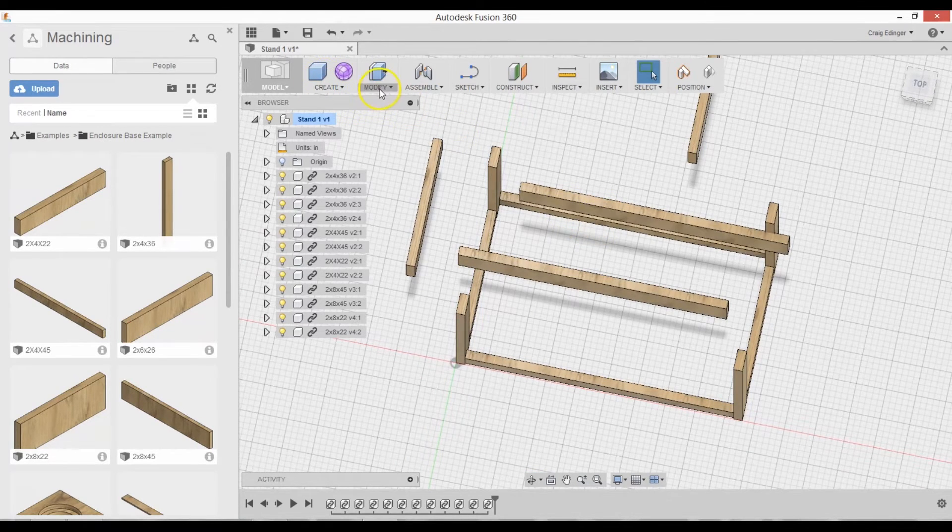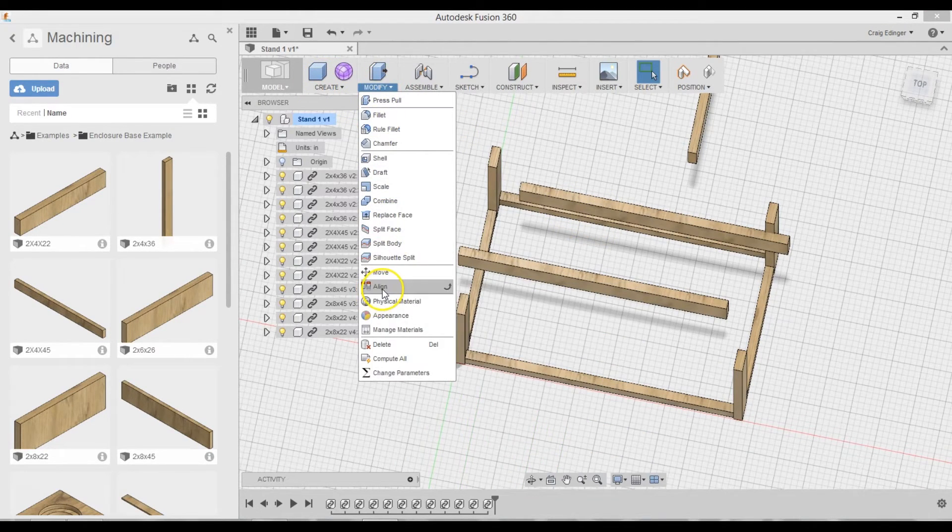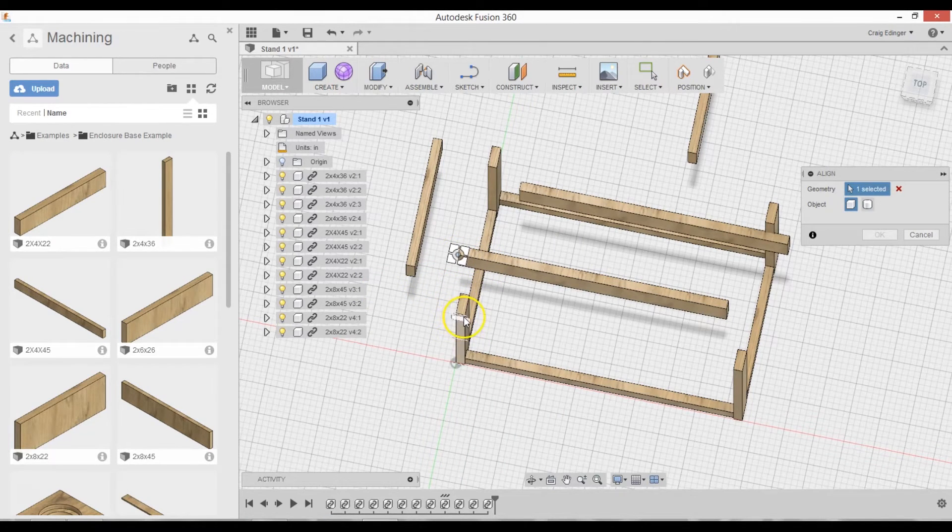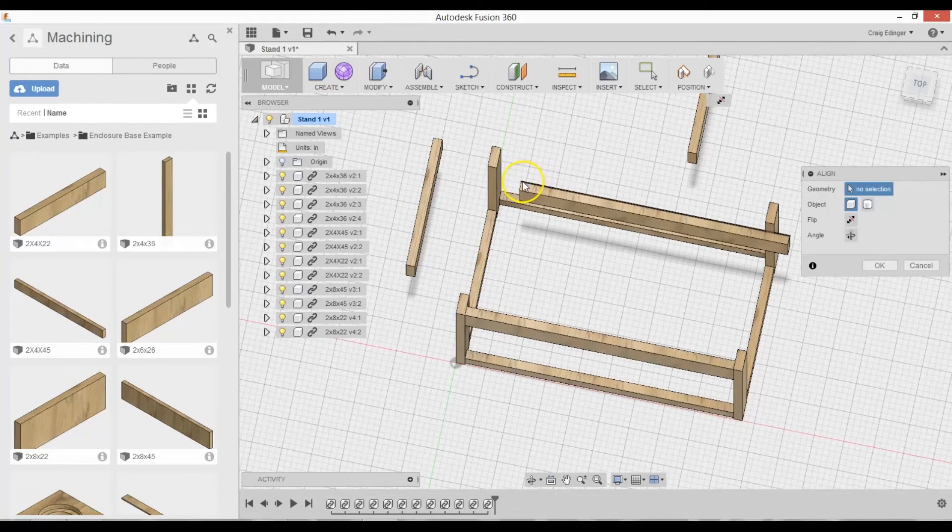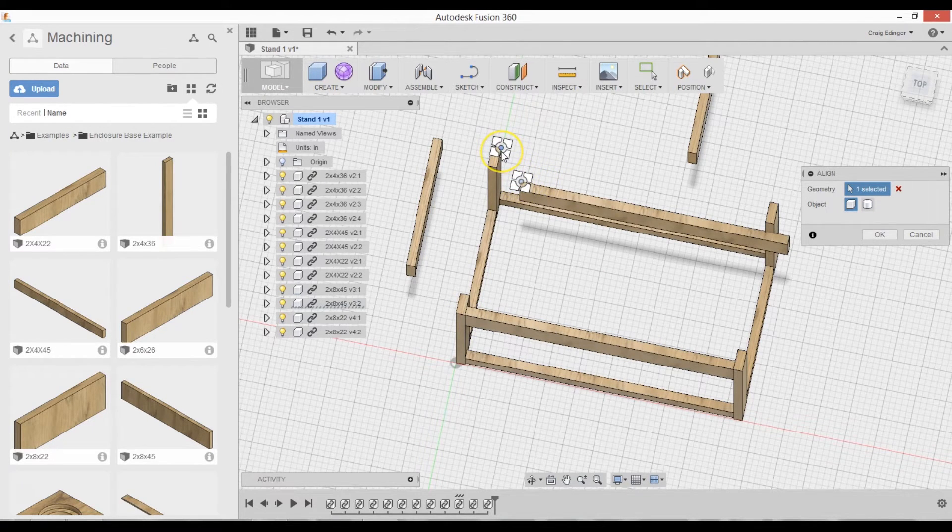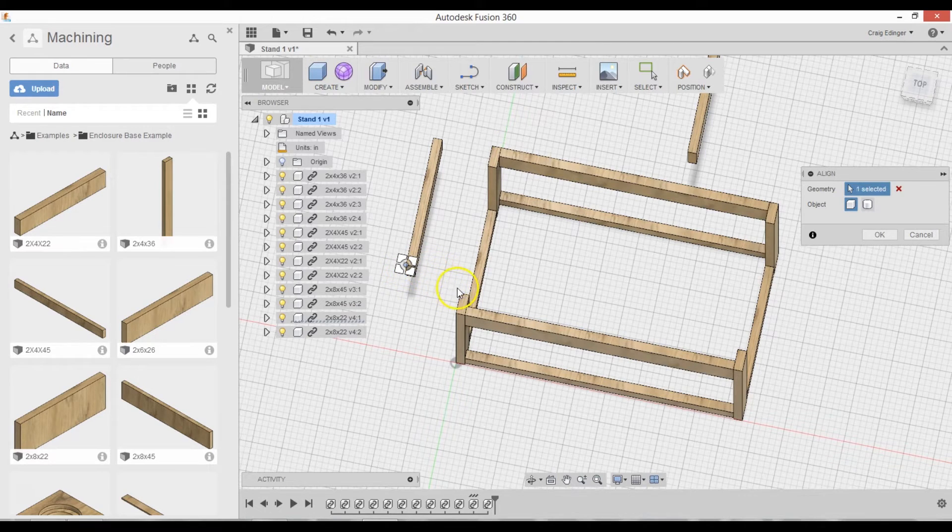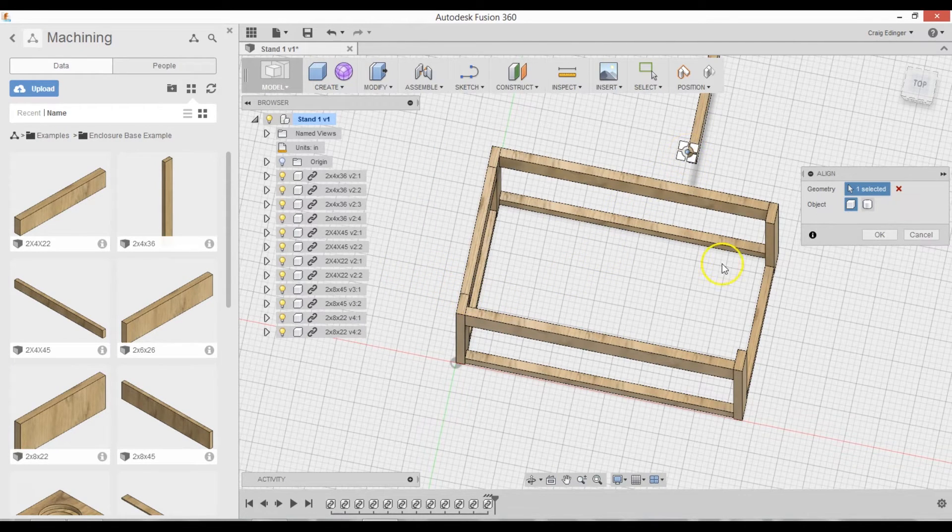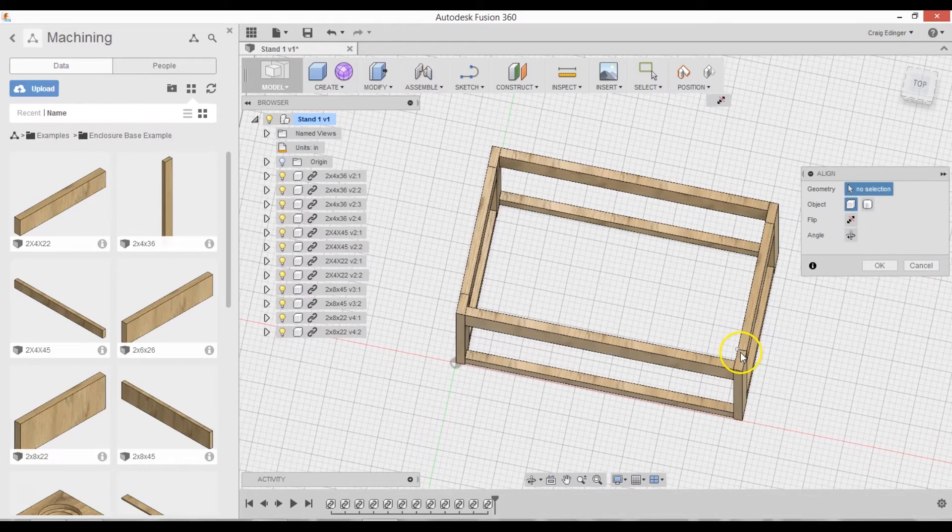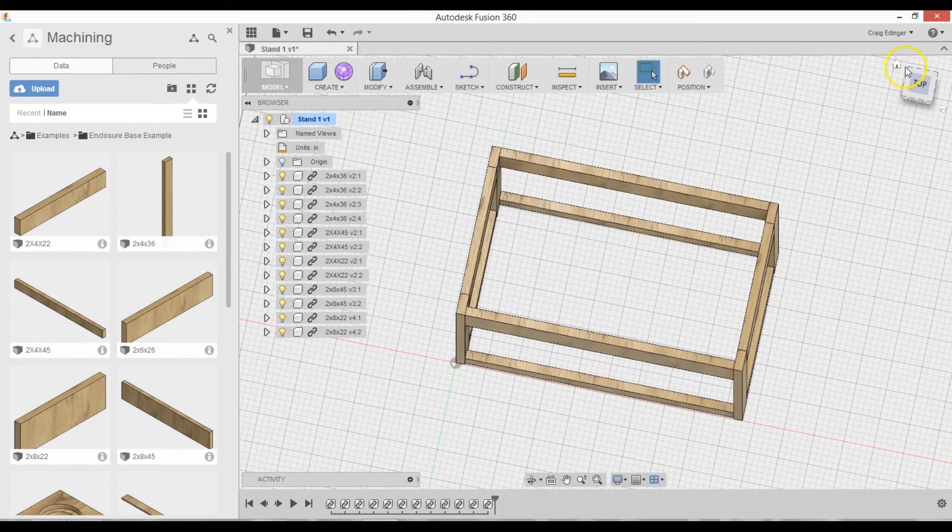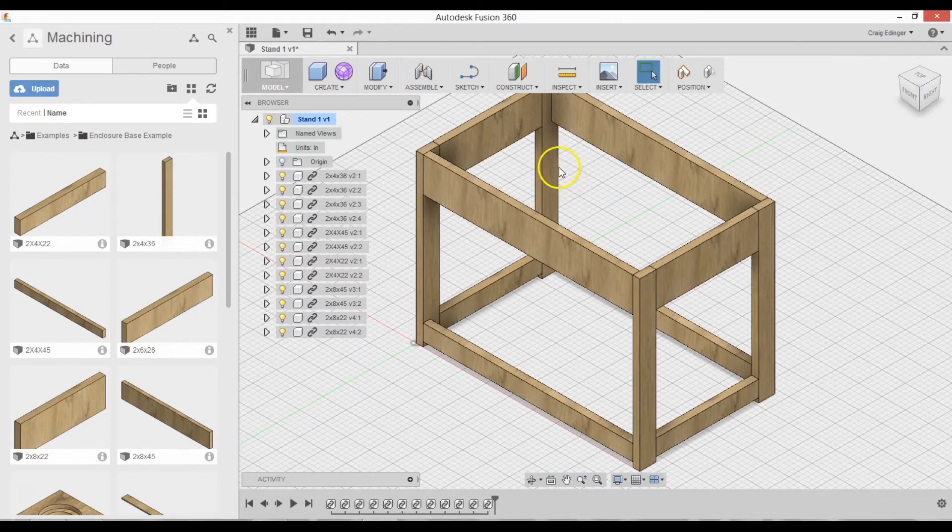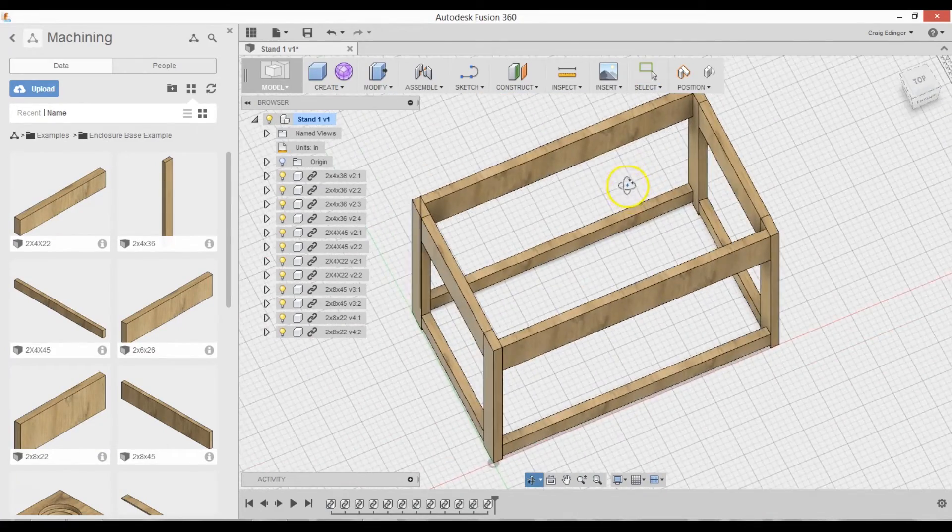And go to Modify, Align. Select here and here. And here and here. Here. Here. Just like that. Click OK. So the next thing I need to do is put the two braces in right here.